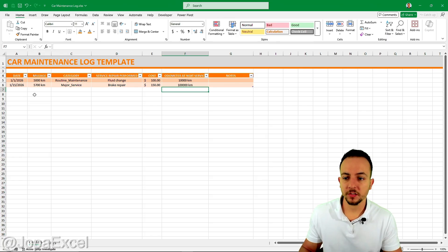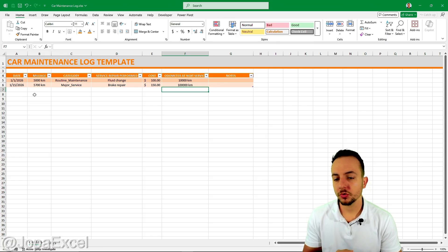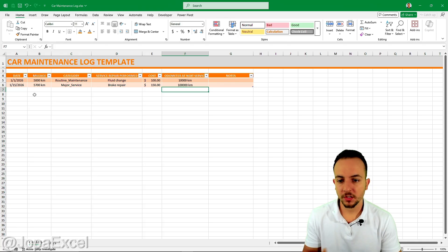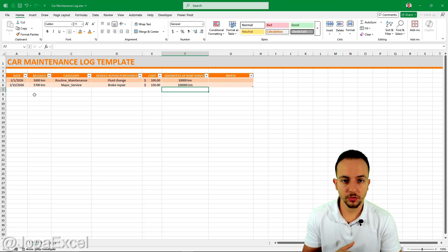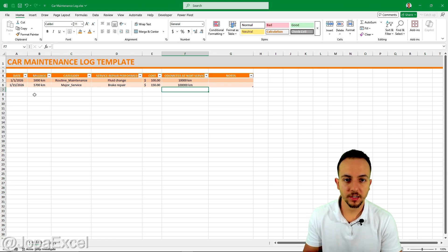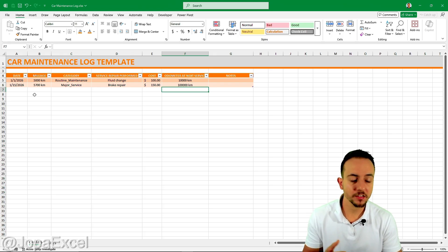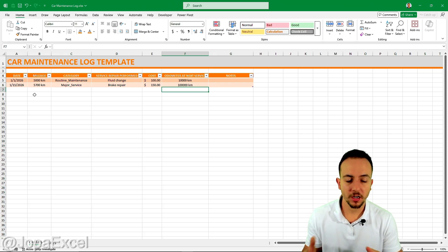That's it! I hope you enjoyed this video and that this simple template helps you track the costs and services you need to do for your car. If you have any questions or suggestions, let me know in the comments below — see you in the next one!